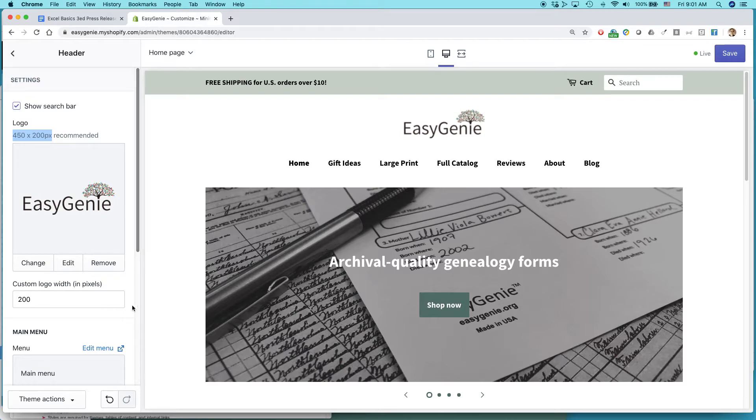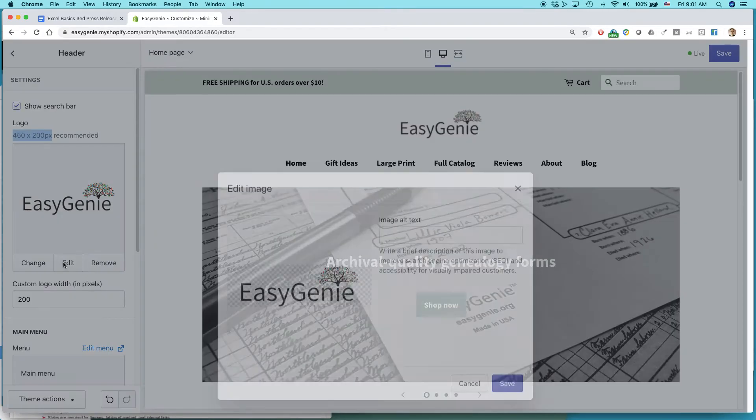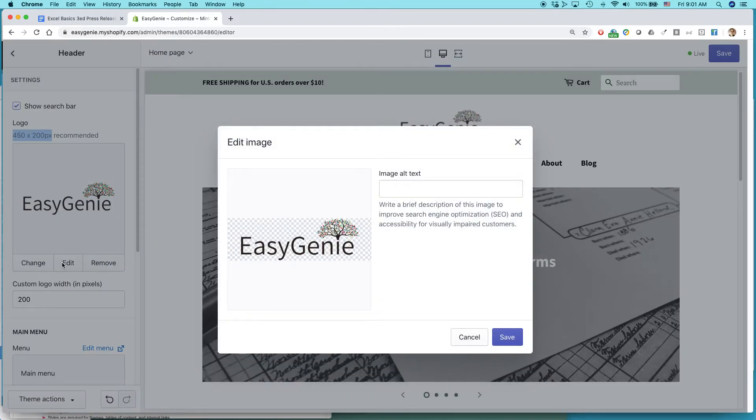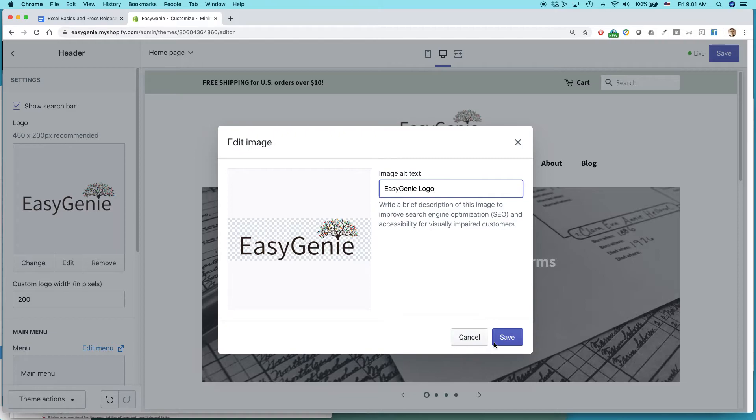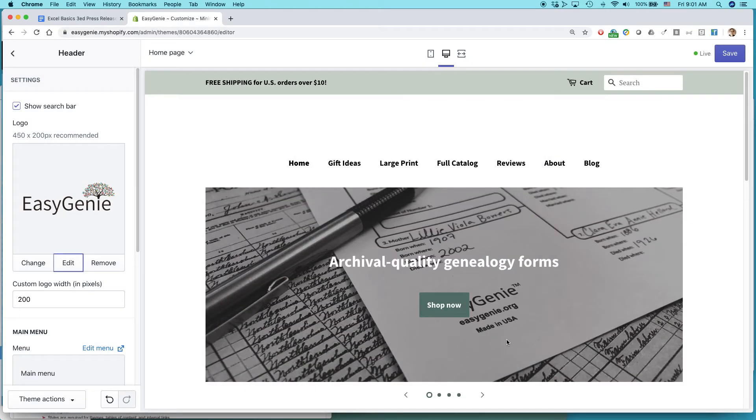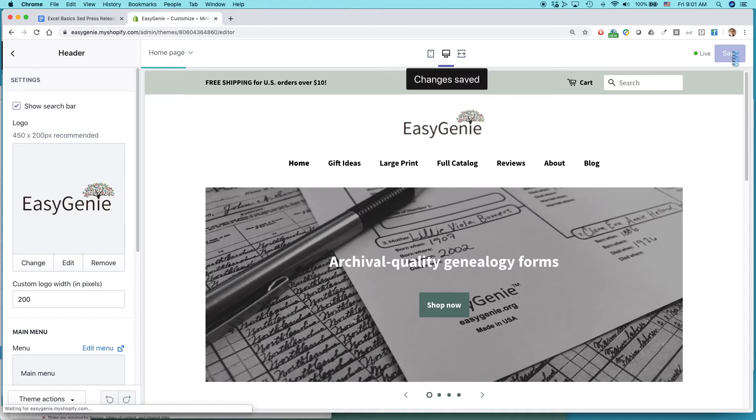Okay. If you want to edit it, you can do some editing to it, so maybe I'll add text that's for people who maybe need some help reading the screen and call it Easy Genie logo. Hit save. And then hit save up here in the upper right corner. Change is saved.